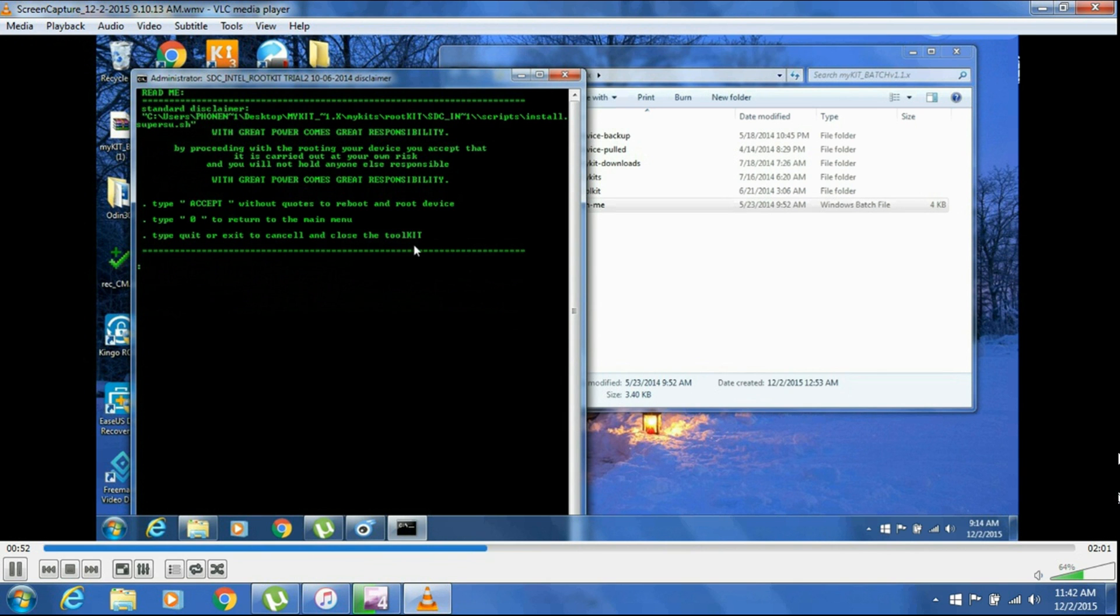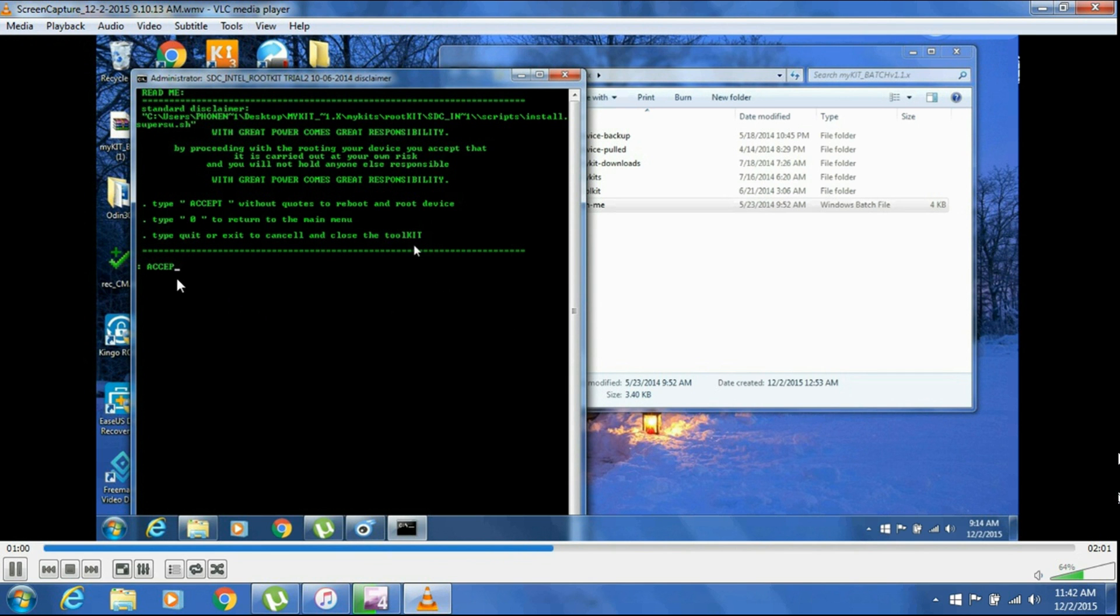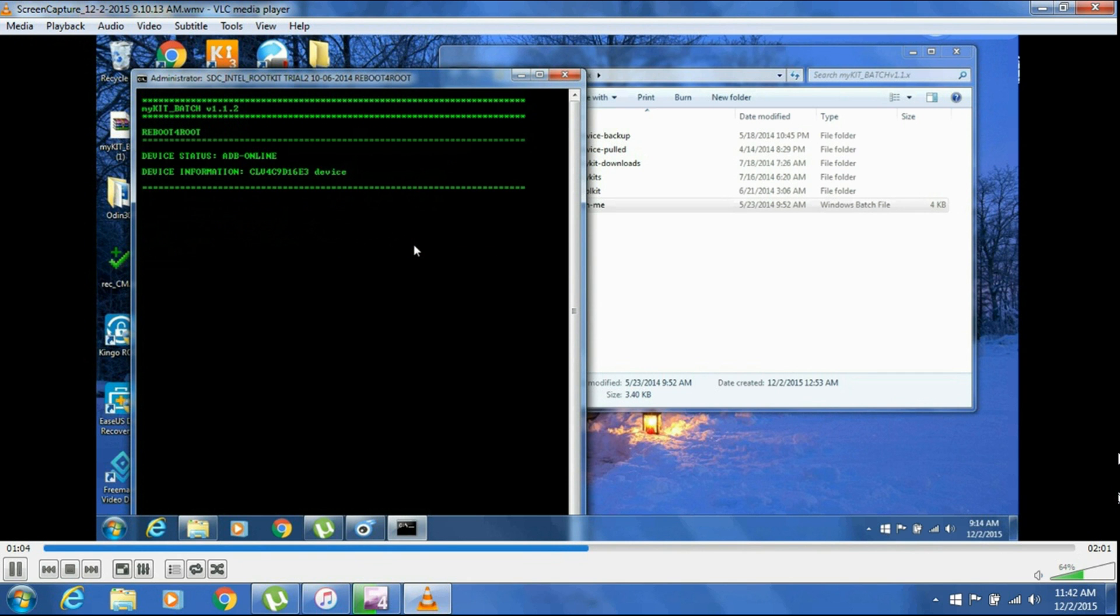As you can see, you have to type ACCEPT one more time in capital letters and hit Enter. Waiting for device.